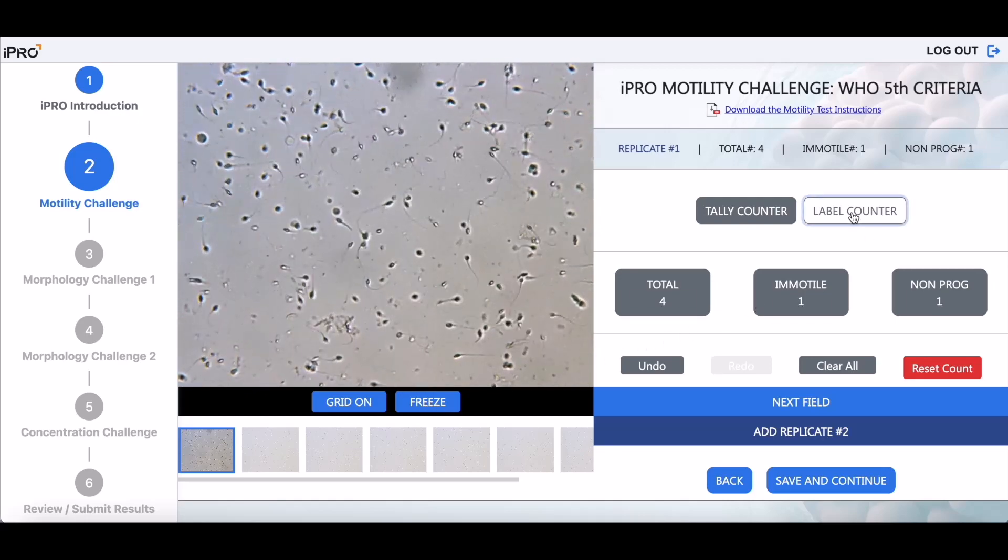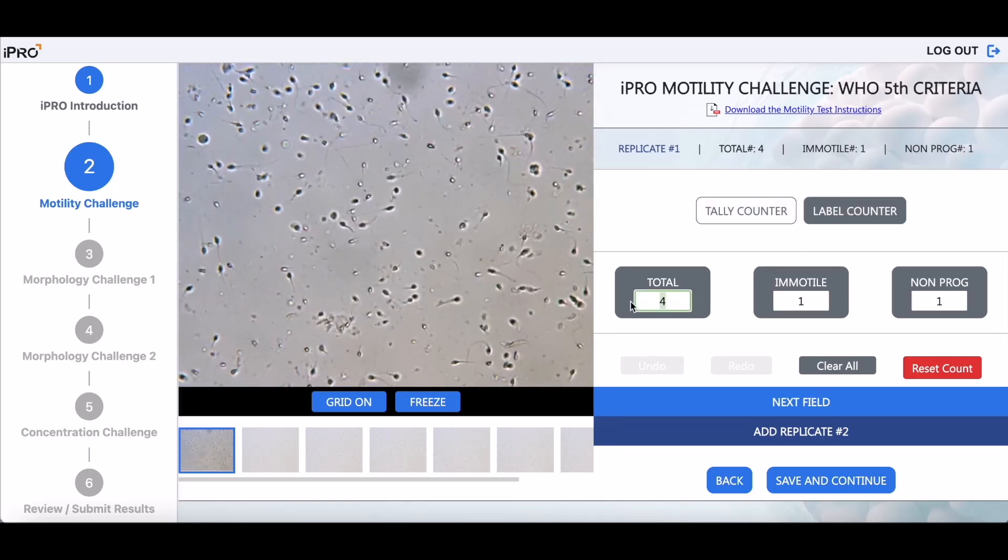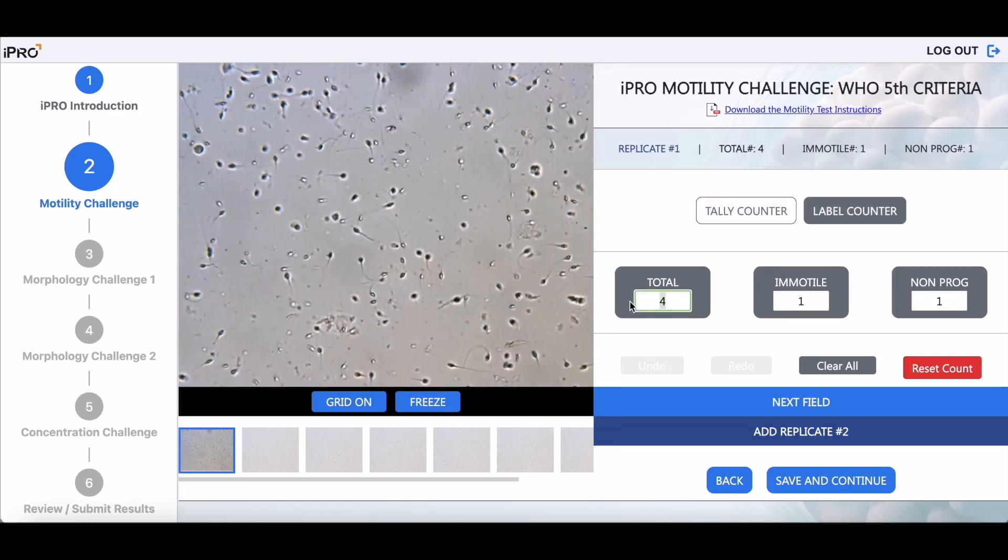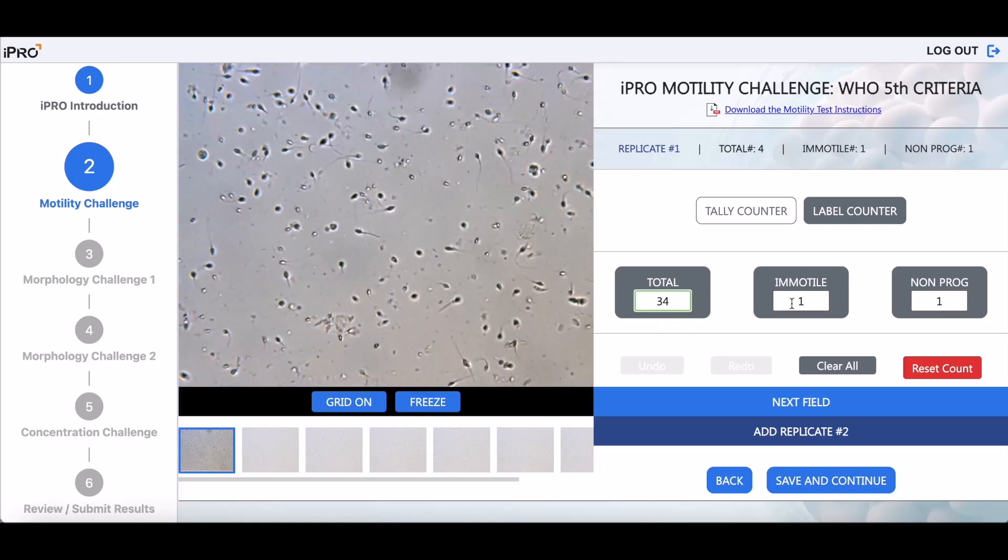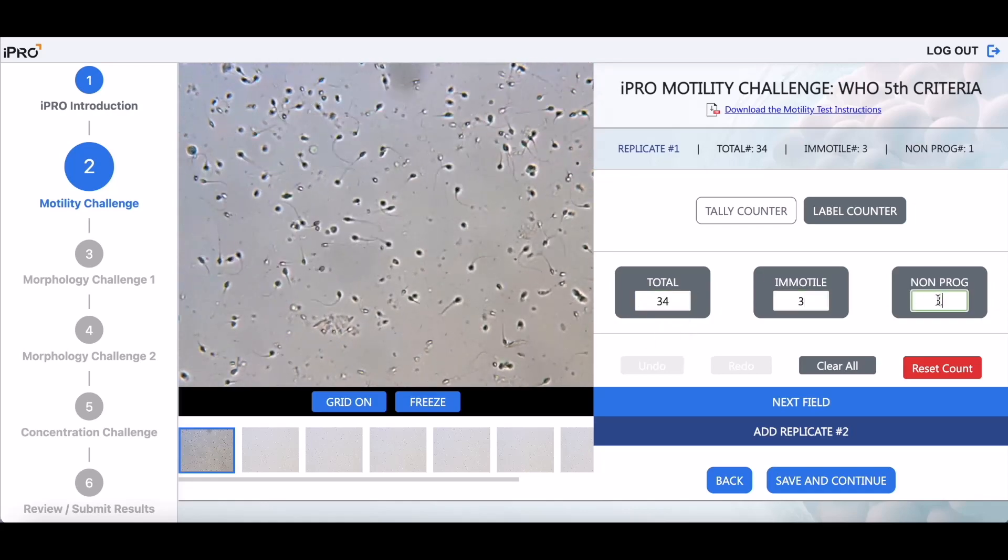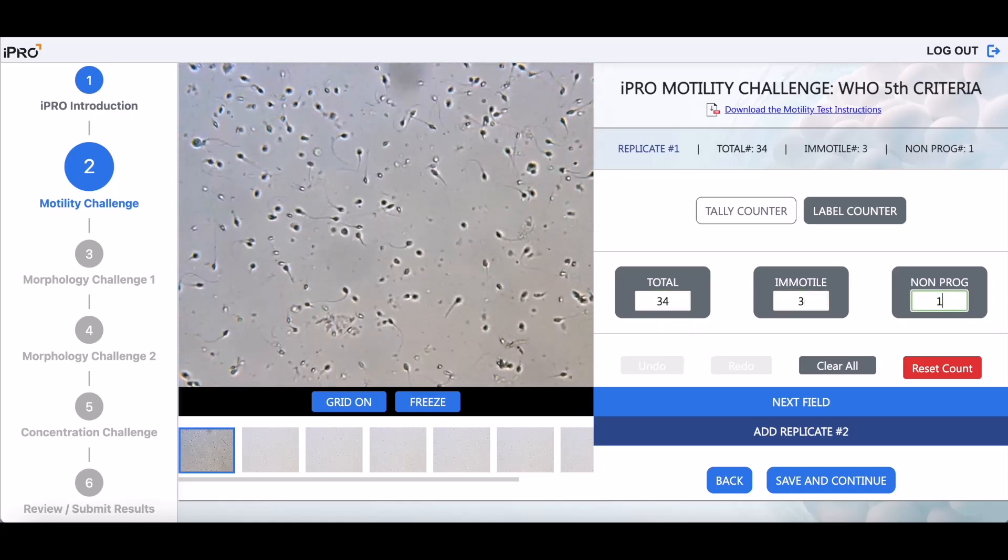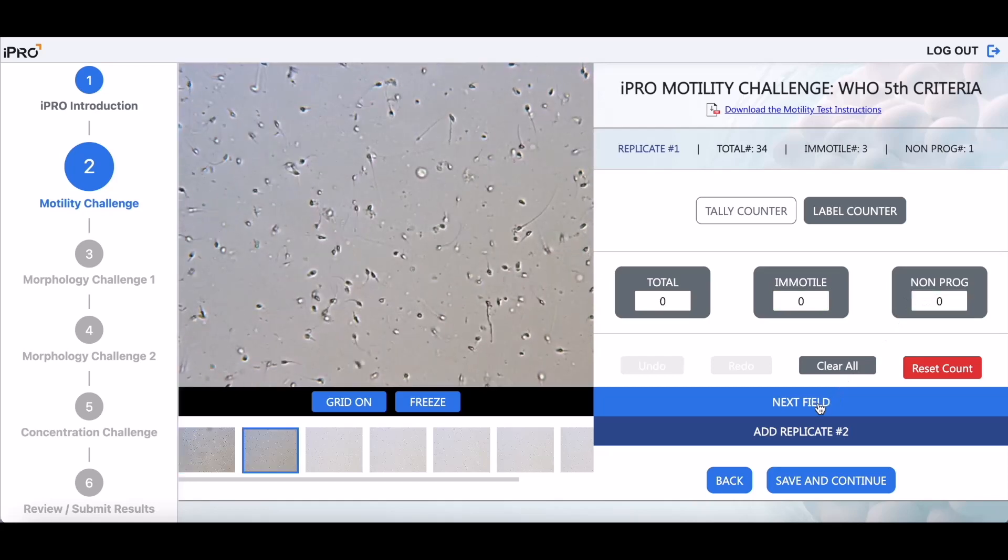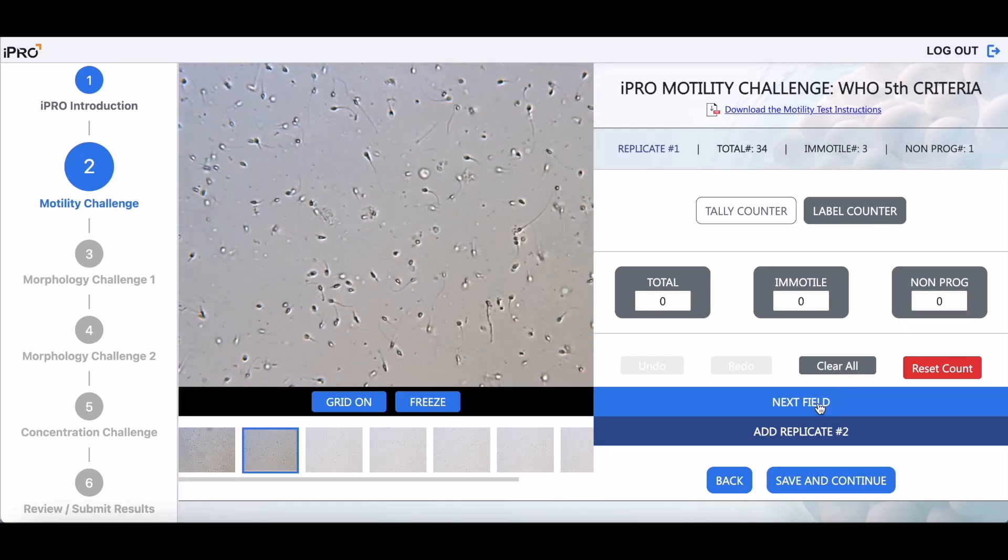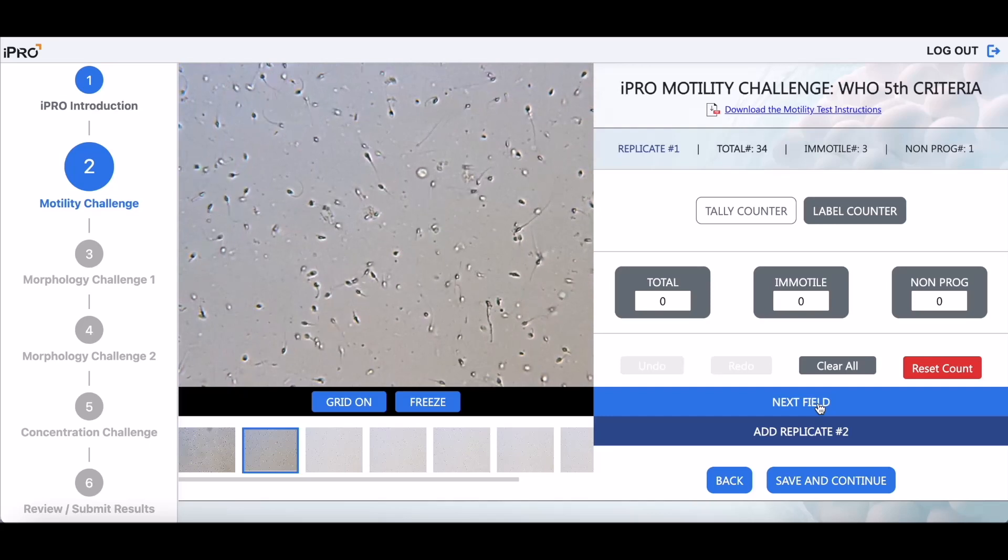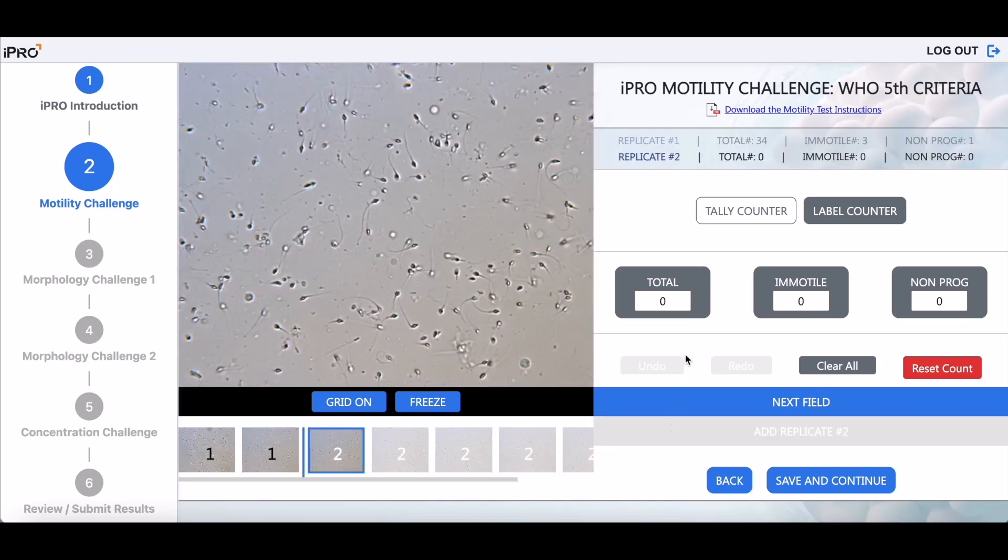Alternately, use the iPRO label counter to type in total values. Click Next Field when you have completed counting. A new field of view will then be displayed for your next count.